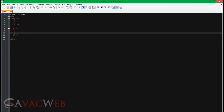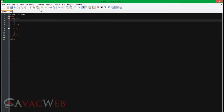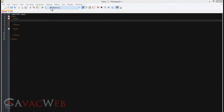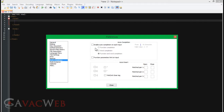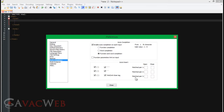We're just going to save this. Another thing we can do is go to Settings, Preferences, come down here to Auto Completion, and enable auto completion at each input. We can also do auto insert for quotes, line quotes, HTML — anything that we do.